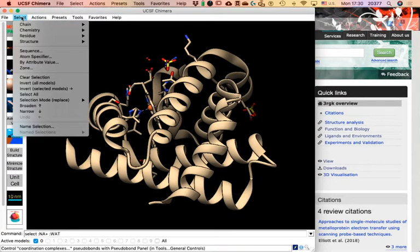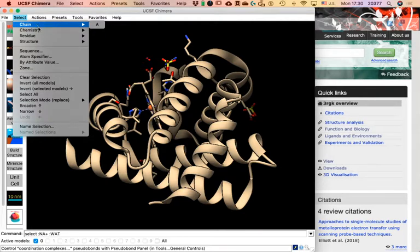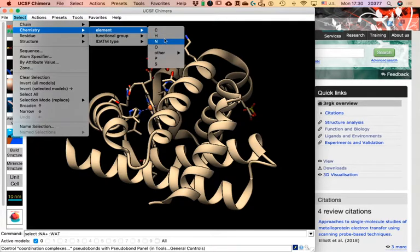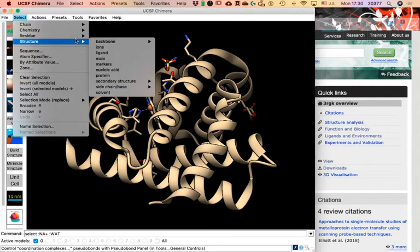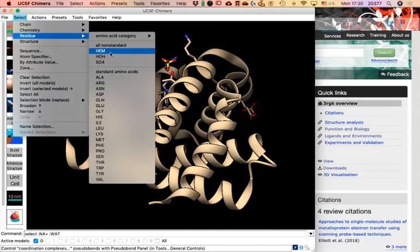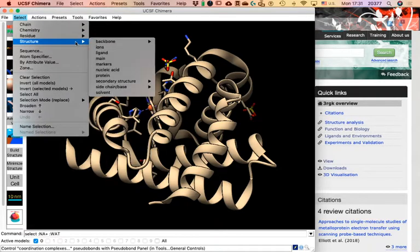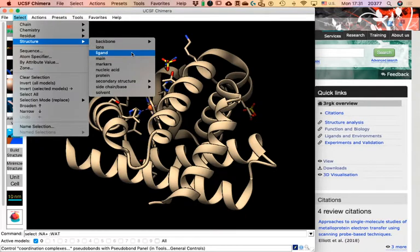The Selection menu does only selecting. You can select items in the structure through chemistry, functional groups, or type of atoms. If you select by Residue, you can select things that are not part of a protein — such as the heme group, water, and sulfate — or standard amino acids. Under Structure, you can find secondary structure, protein, nucleic acids, and ligands. For example, in this protein the heme group might be considered a ligand, as is the sulfate, so if I click Select > Structure > Ligand, I end up selecting the sulfates and the heme group.